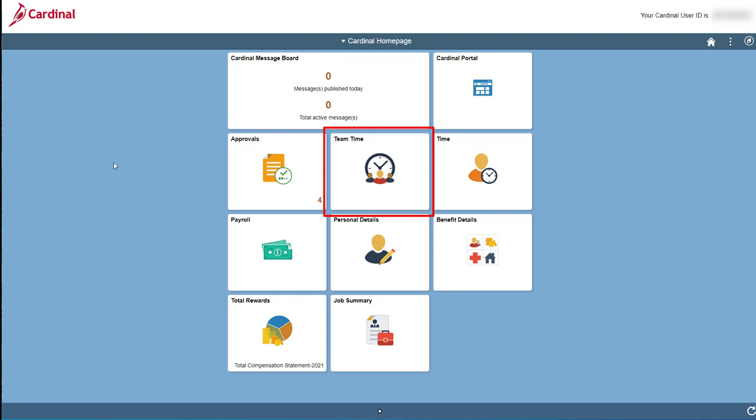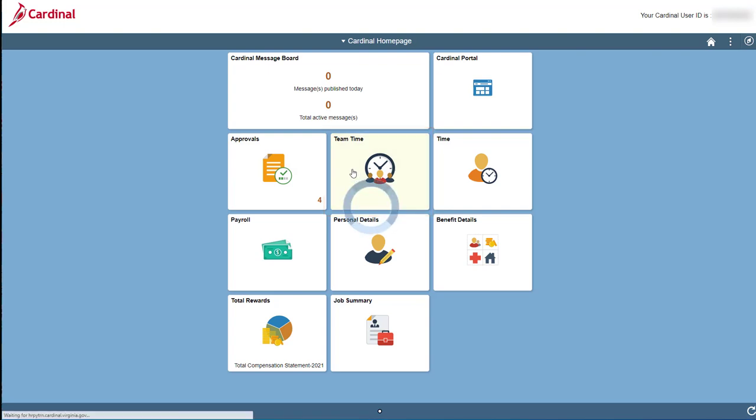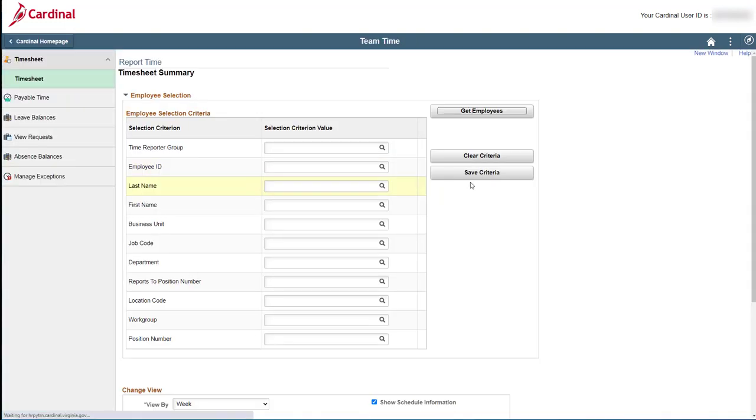Start by clicking the Team Time tile. This takes you to the Timesheet Summary page, and this is where you will search for and then access the timesheets for your direct reports. Most of this is pretty self-explanatory, but let me give you a quick overview of this page, which consists of three sections.